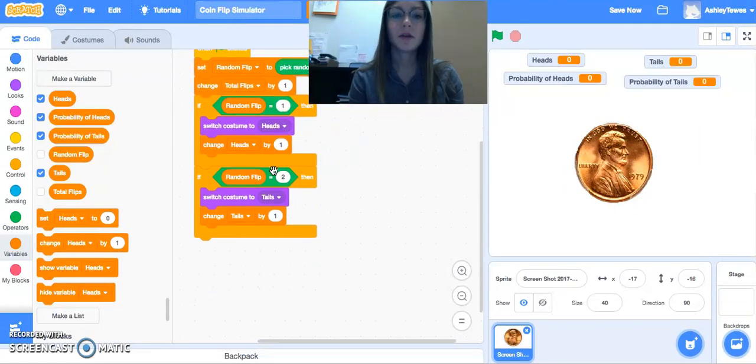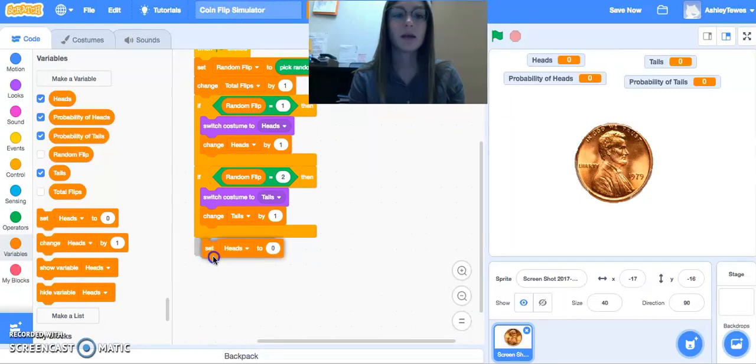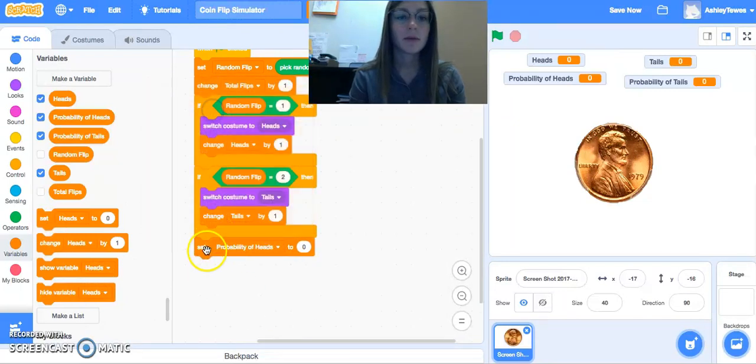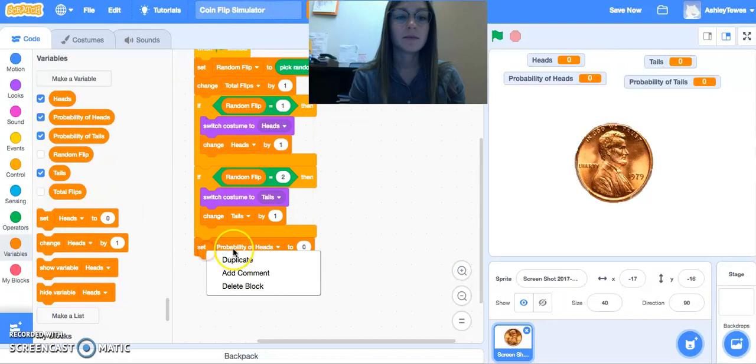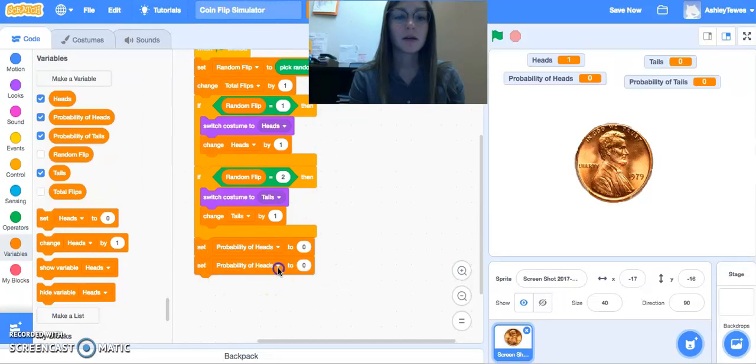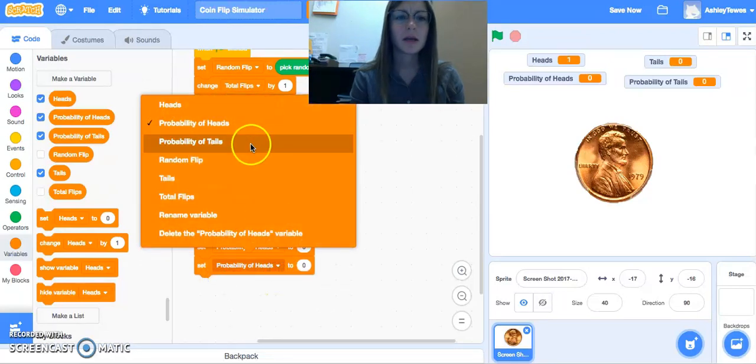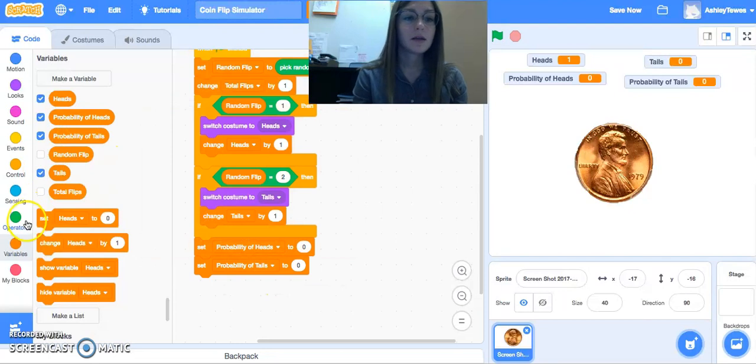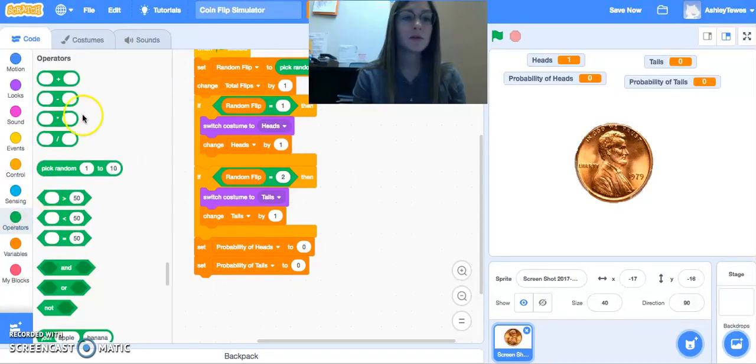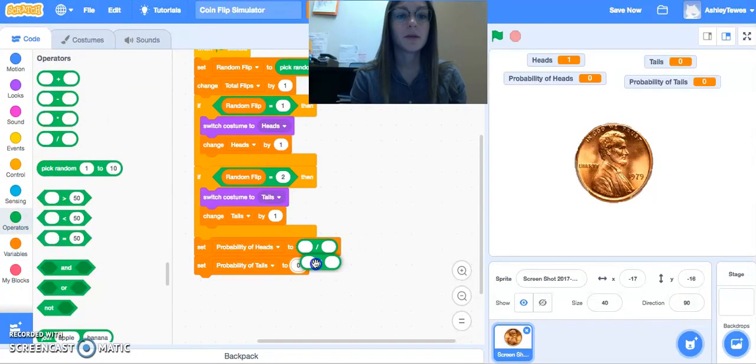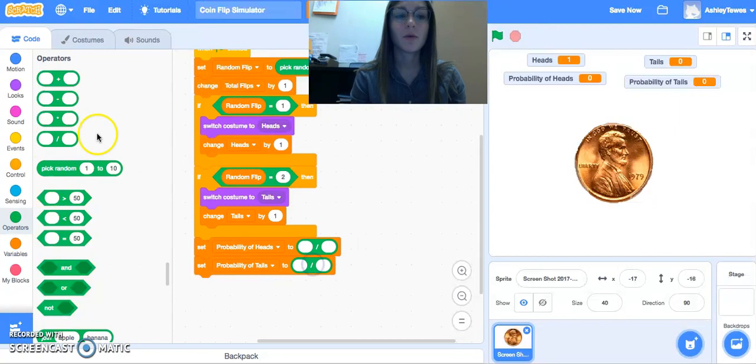So what we can do at the very end of our program now is we can say, we want to figure out the probability of heads and we want to calculate the probability of tails. And as you discuss this in your math class with students, we know this is going to be the part over the whole.